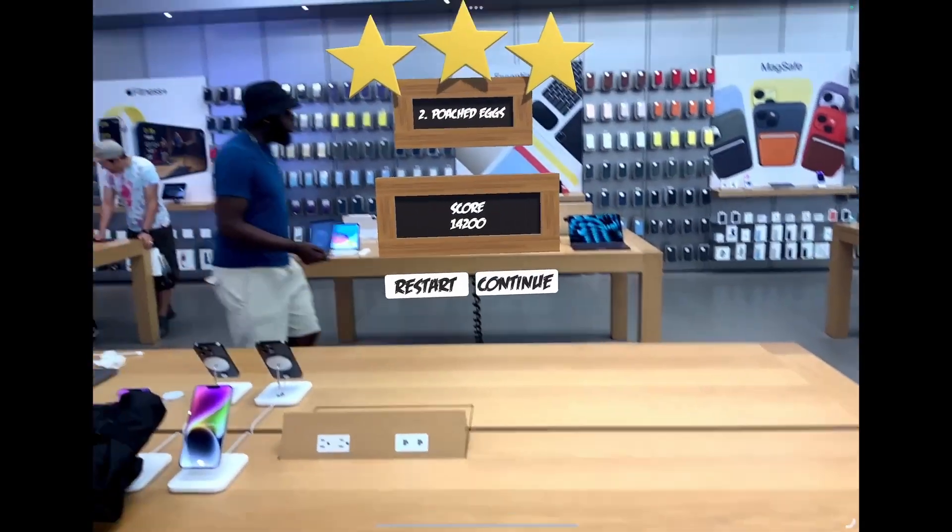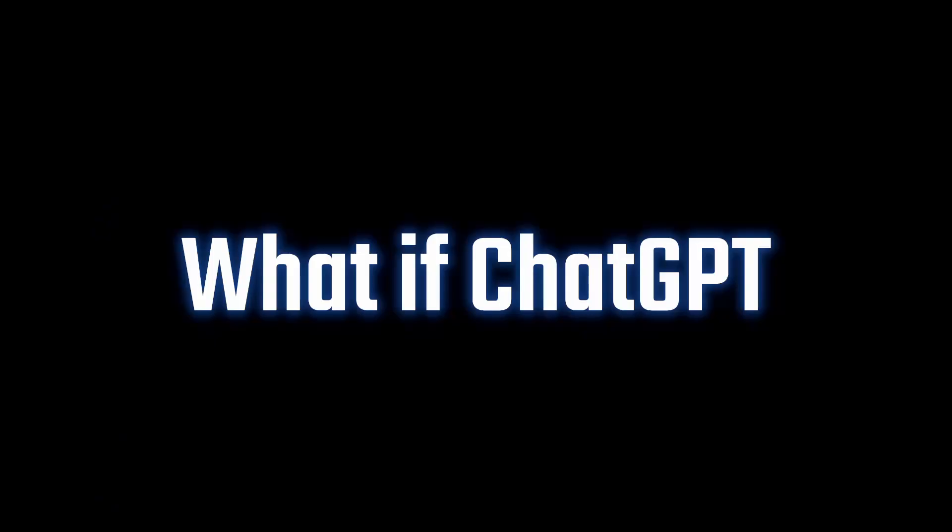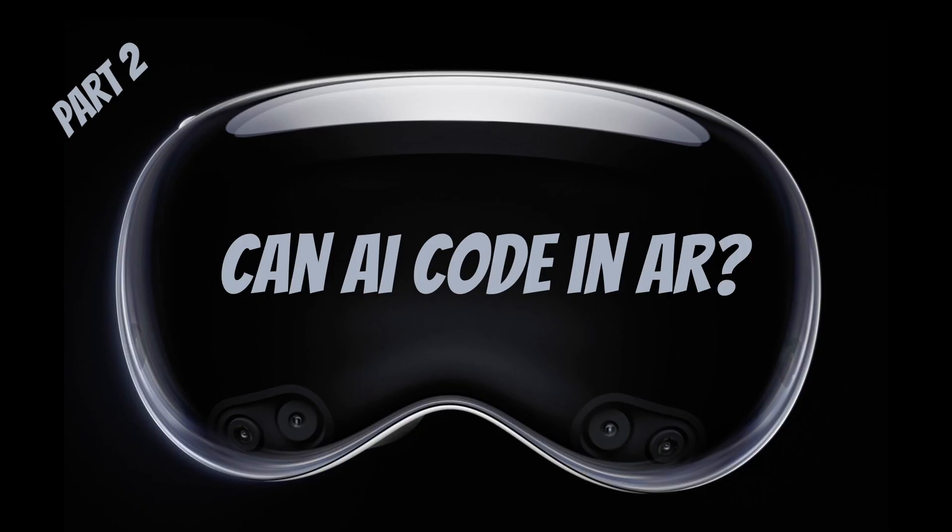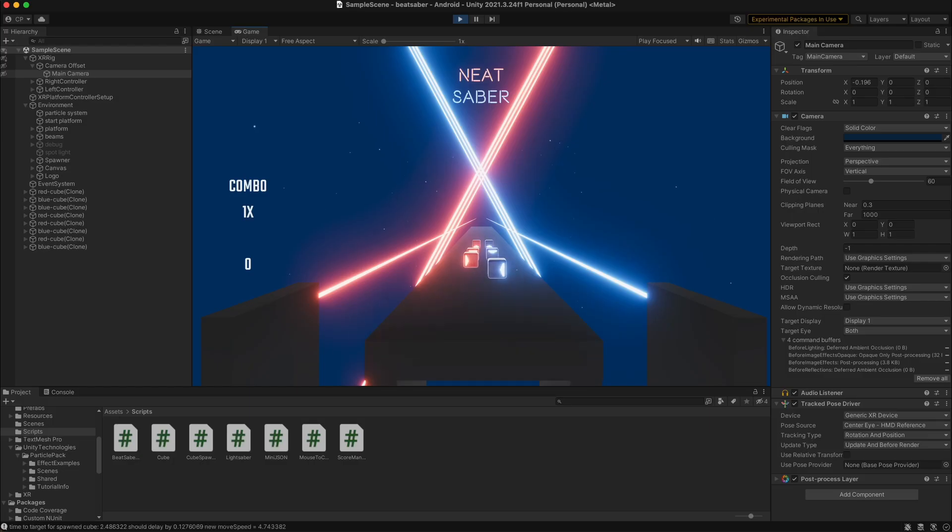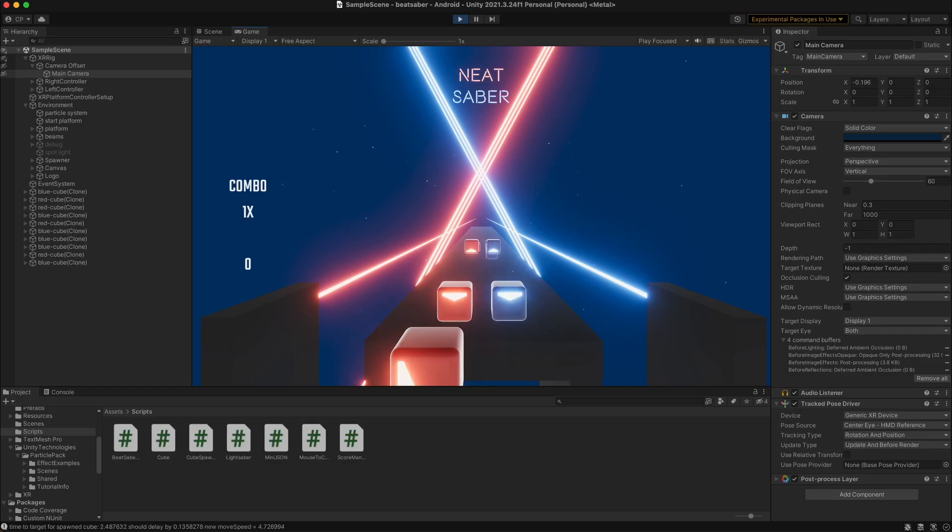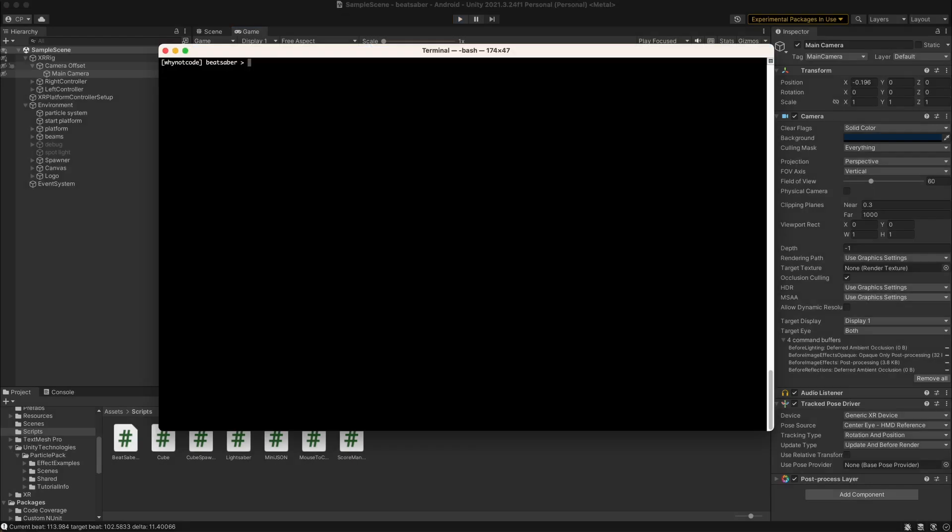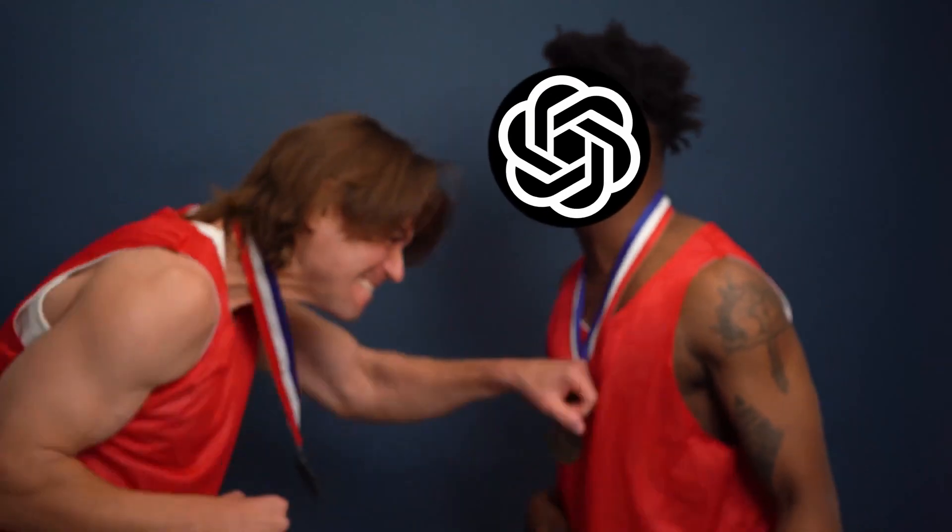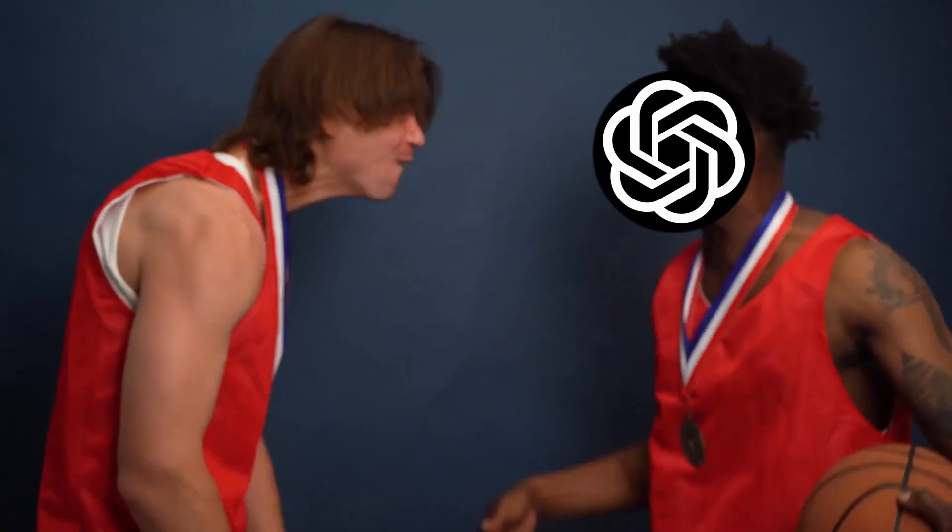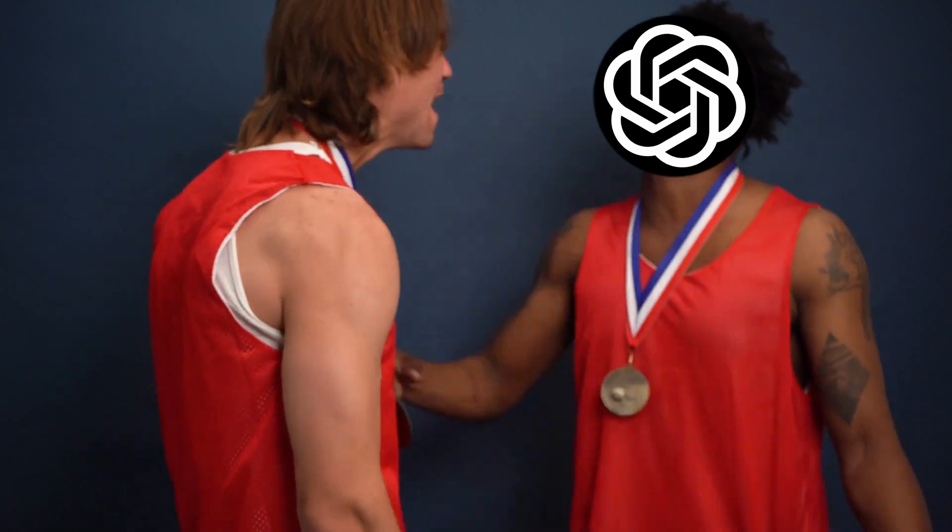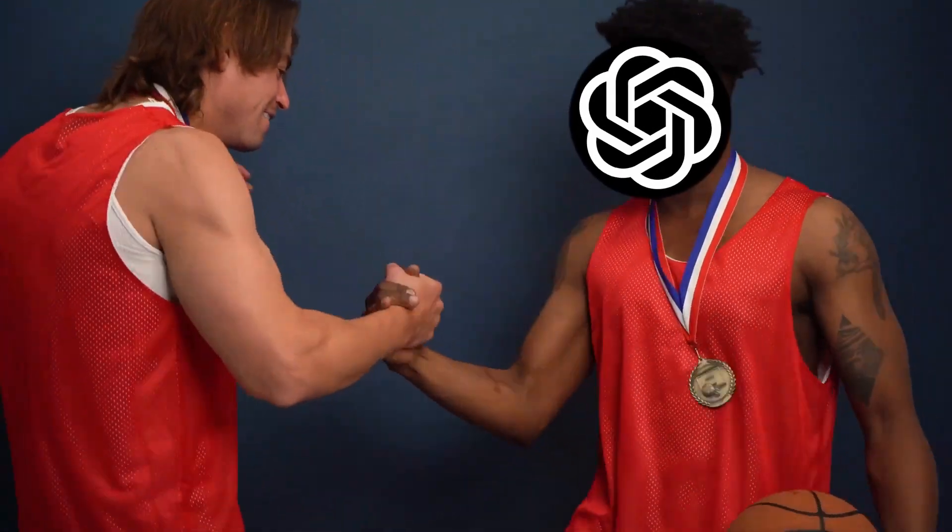And that made me wonder, what if ChatGPT made Beat Saber in augmented reality? Can AI code in AR? So I opened up my Beat Saber Unity project and made a new branch in Git for AR development. Then I got hyped with my favorite AI assistant, ChatGPT. This is going to be another banger.